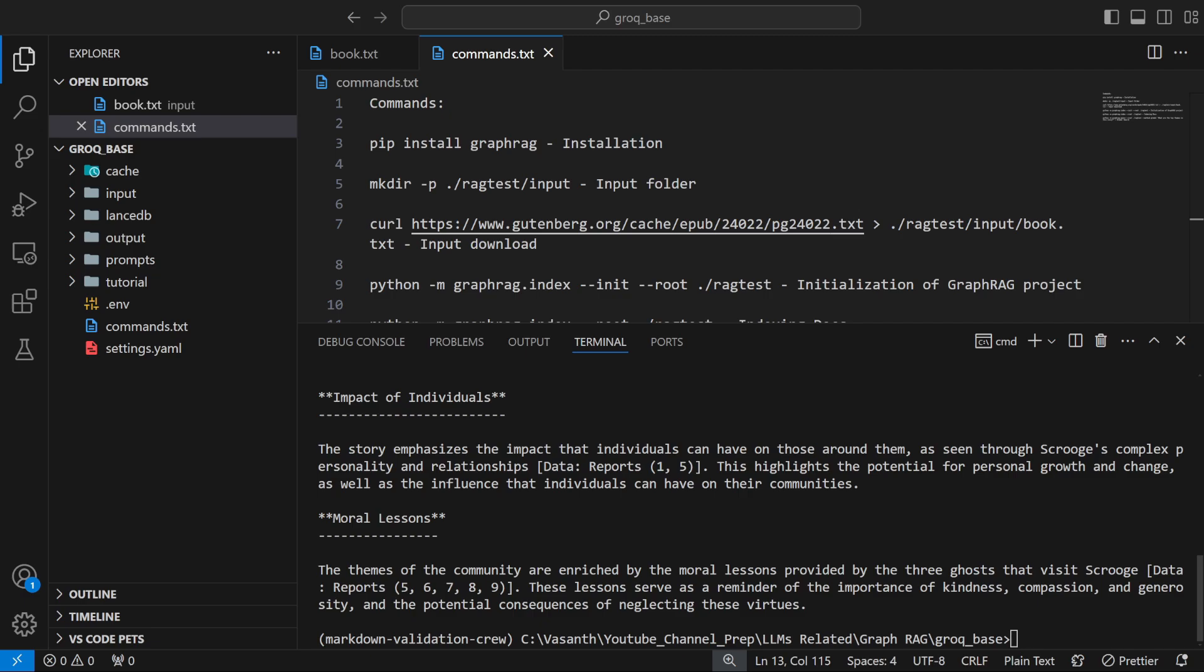For retrieval we'll be using LMStudio, for which you should download an installer file. For Grok make sure you have an account. These are the prerequisites for the video. Let's start with the video.